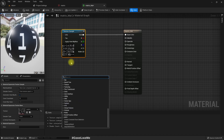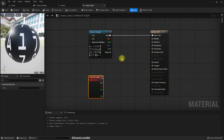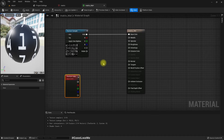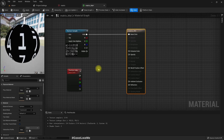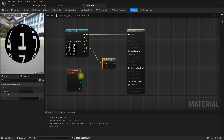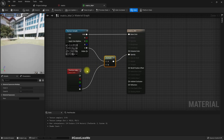I'll get the particle color so that I can set the particle color from the Niagara effect. I'll also change the blend mode to Translucent so we can have opacity, and multiply the opacity with the alpha value of the particle color. The base color should come directly from the particle color.